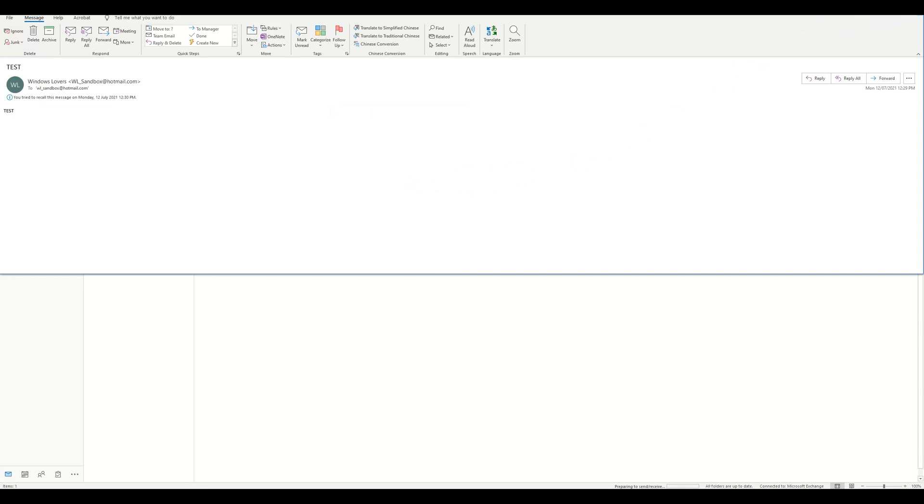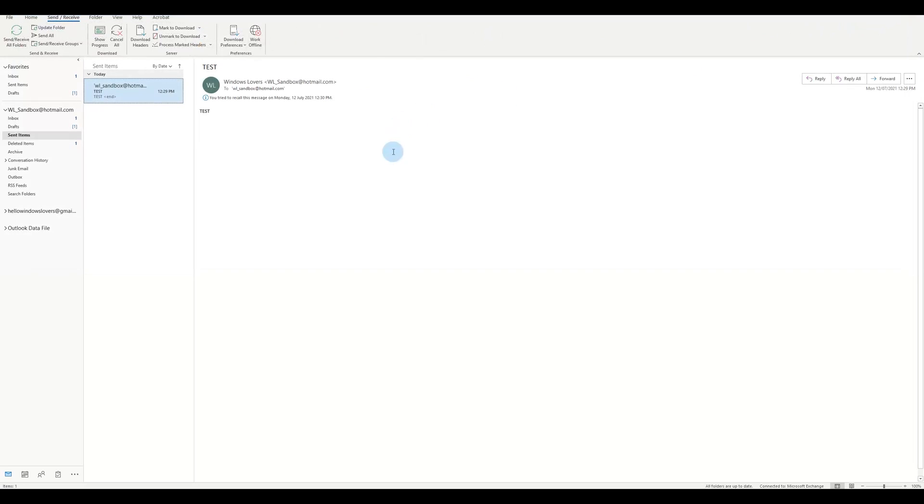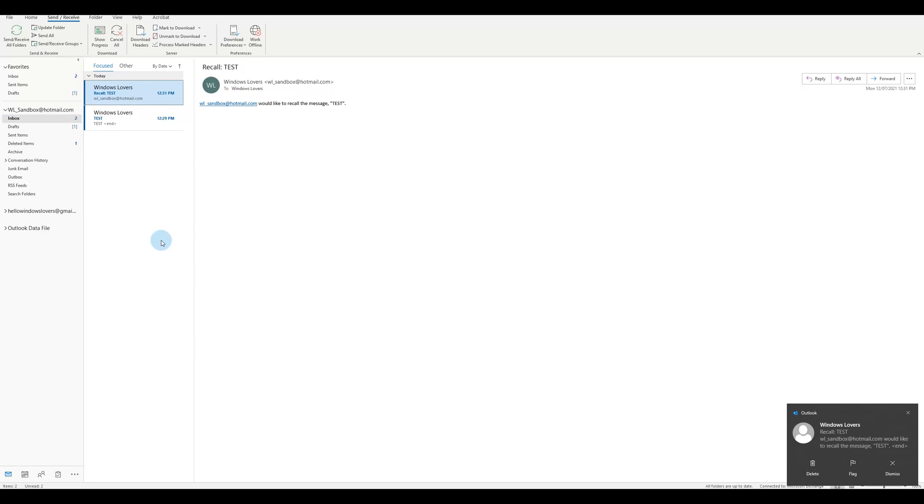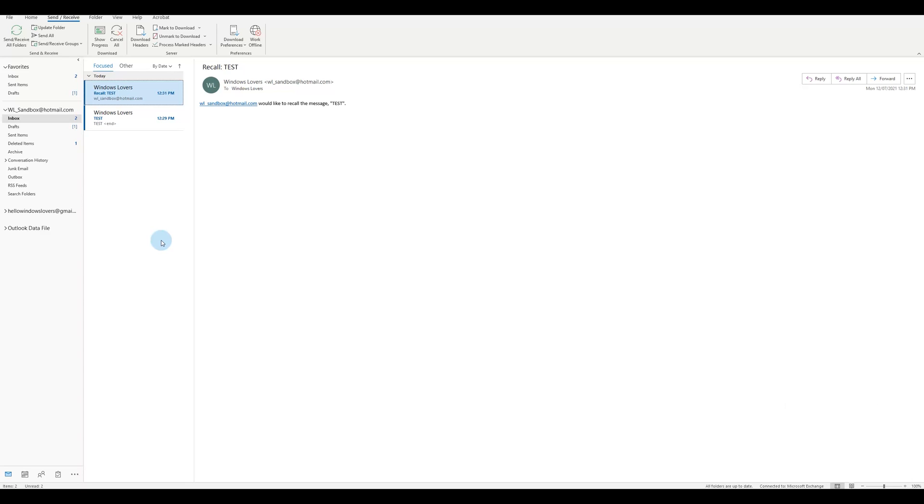And as you can see, it says you tried to recall this message on Monday and it will also give you a report if this was successful or not. And now if I go to Inbox, as you can see it sends the receiver an email as well saying this person would like to recall the message test. So that means the receiver who you've sent wrong or incorrect information or email, and you're trying to recall, that person will also receive an email saying that you've tried to actually recall this message.